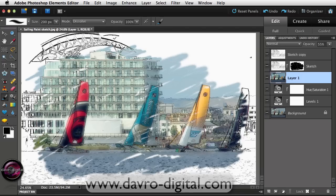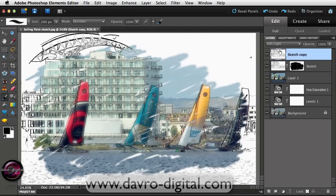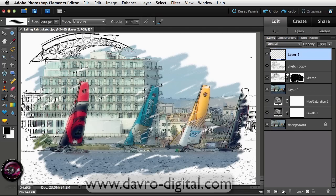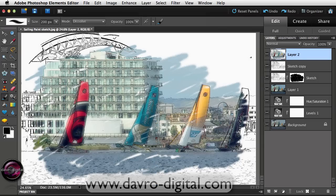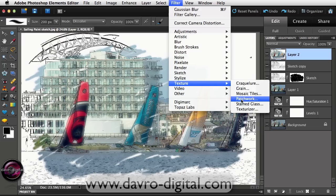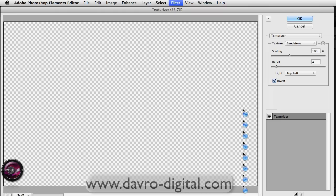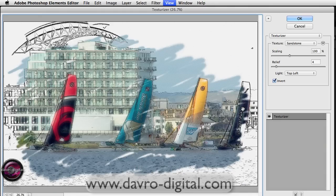How about a bit of texture? Using Command 0 / Ctrl 0 to fit on screen, come to the top of the layer stack. Because this layer is in a blend mode you can't always apply things directly to it, so put in a new empty layer, hold Alt/Option, go to Layer and Merge Visible to combine everything into the new layer. Then go to Filter, Texture, Texturizer.